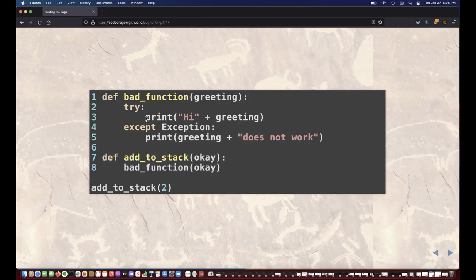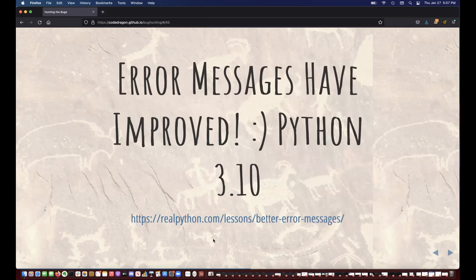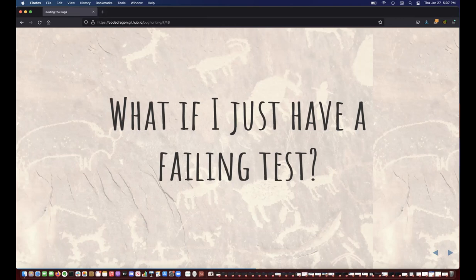You'll all be happy to know that error messages have improved in Python. If you've been struggling with error messages, I definitely recommend checking out Python 3.10. There's a link here that goes through some of the improvements. I highly recommend using the new version to get the new error messages. When we started, we had a bug report and created a failing test. I've gone through a lot about understanding your code, what errors and exceptions are, how to look at the stack trace — but how do we actually find this error? Let's talk about some more tools for troubleshooting.